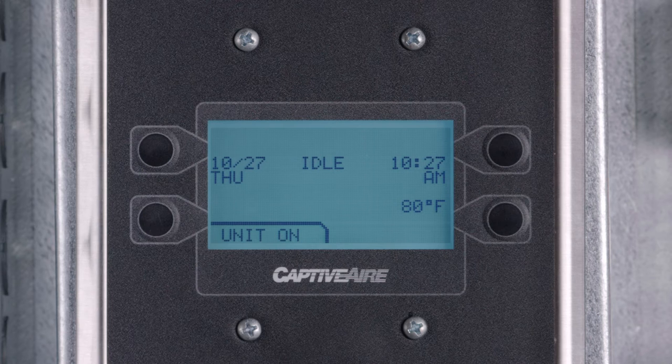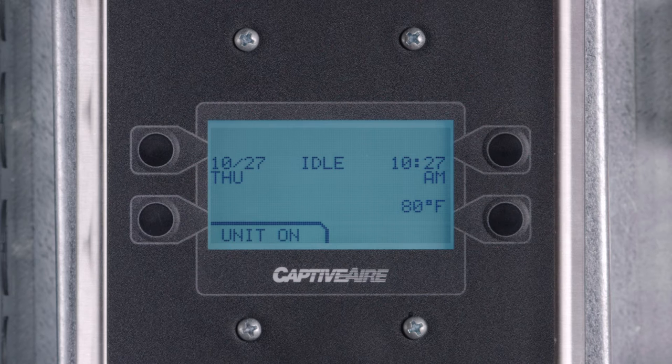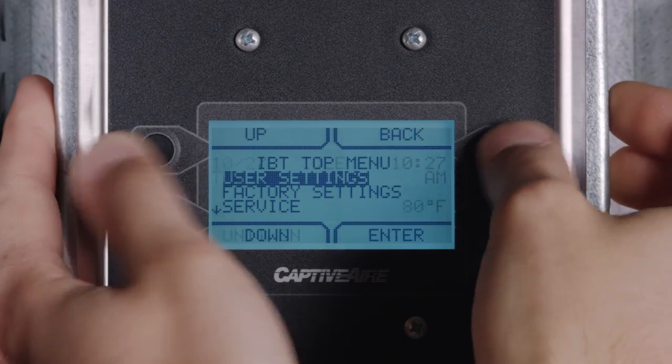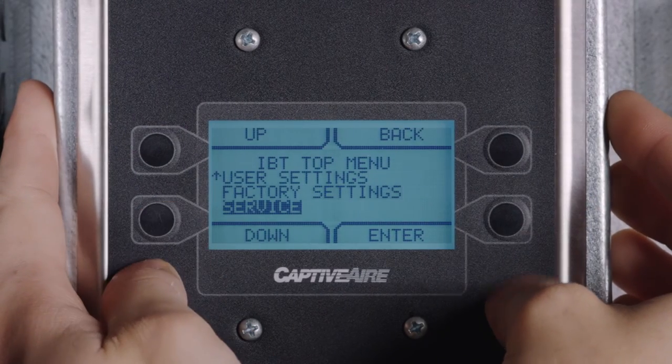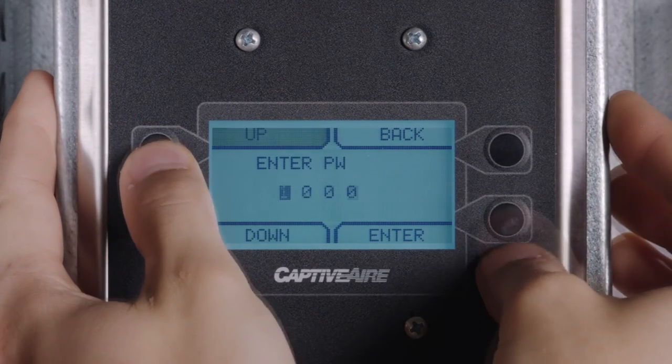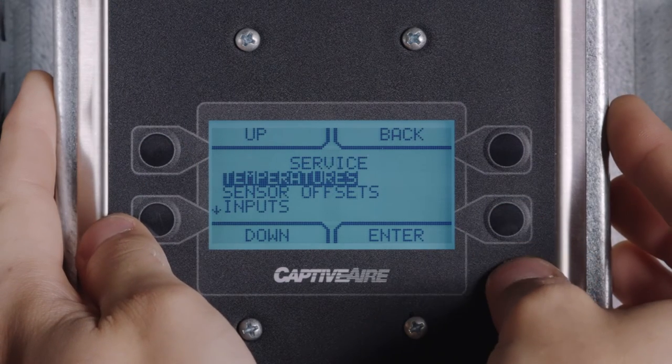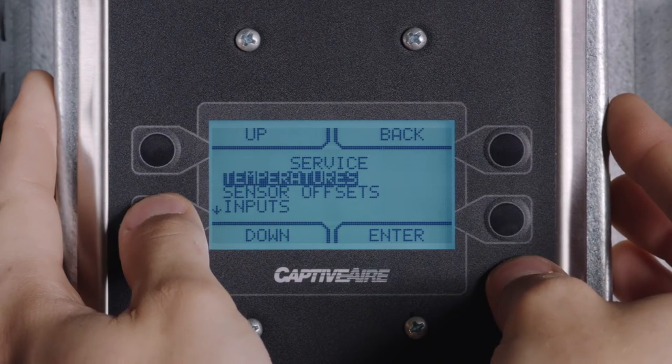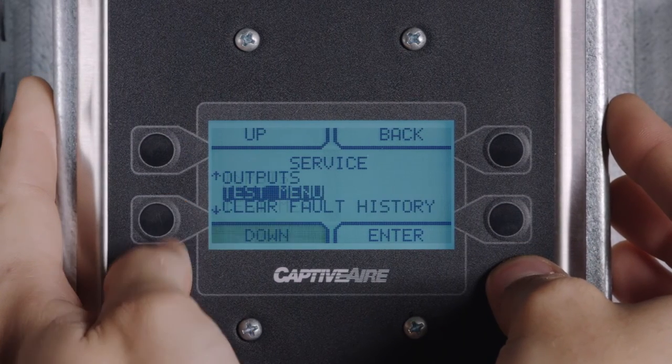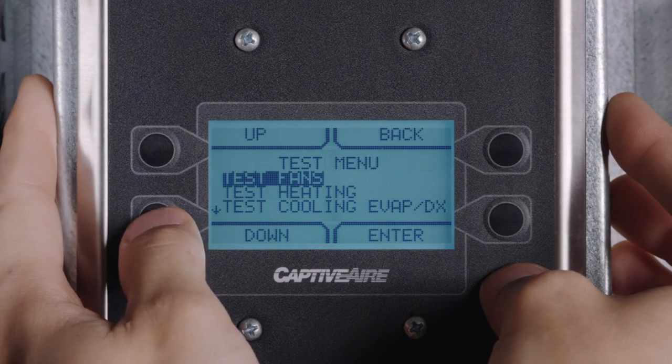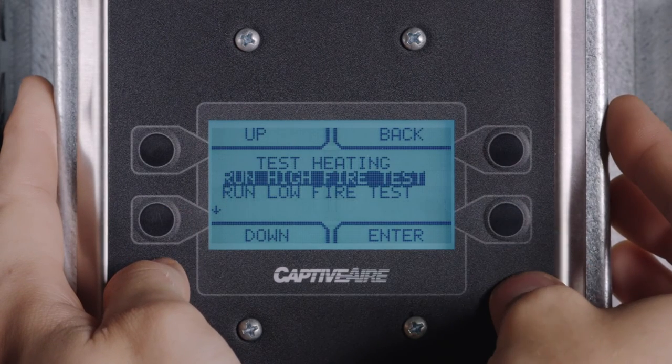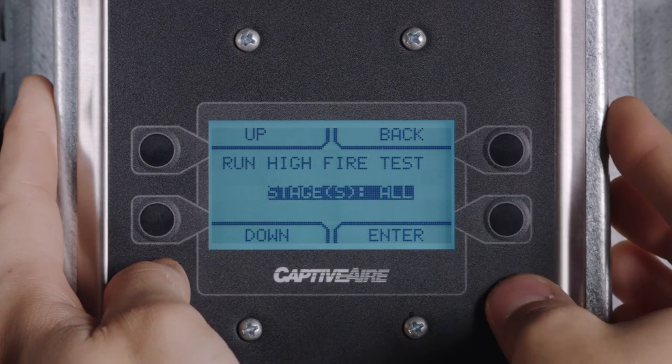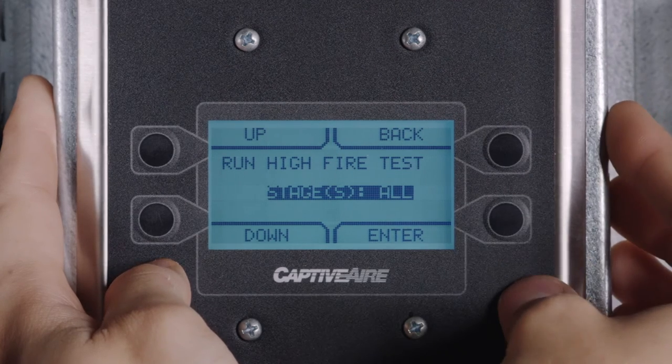Now you are ready to set your high fire pressure. This is achieved by configuring the HMI to high fire mode. First, access the menu, then select service, enter the password 1234, select test menu, test heating, run high fire test, stages, all.